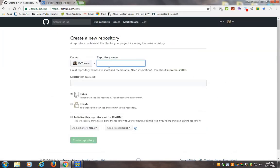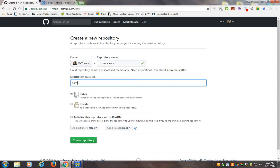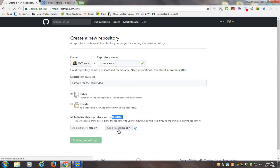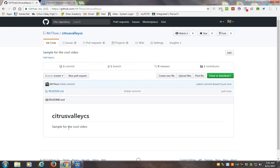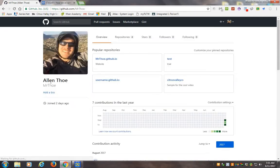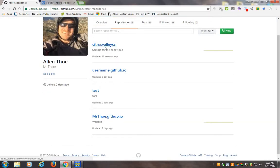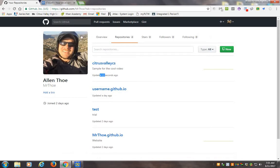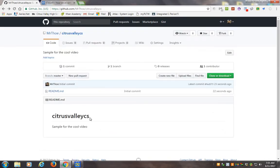I'm going to go ahead and make a new one. I'll call it Citrus Valley CS. Now you're going to have to follow the directions and make it your username dot github dot IO, but I just want to show you how it works first. You can initialize with a readme file - you should get in the habit of using a readme file, as it lets you add markdown language to it.